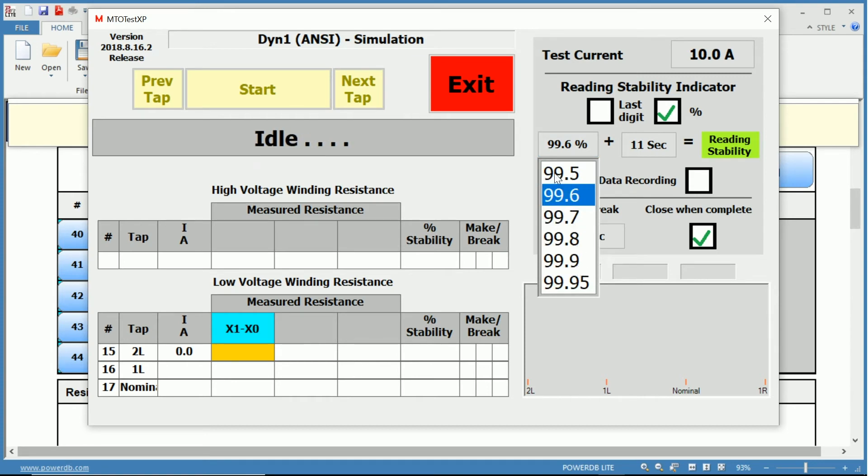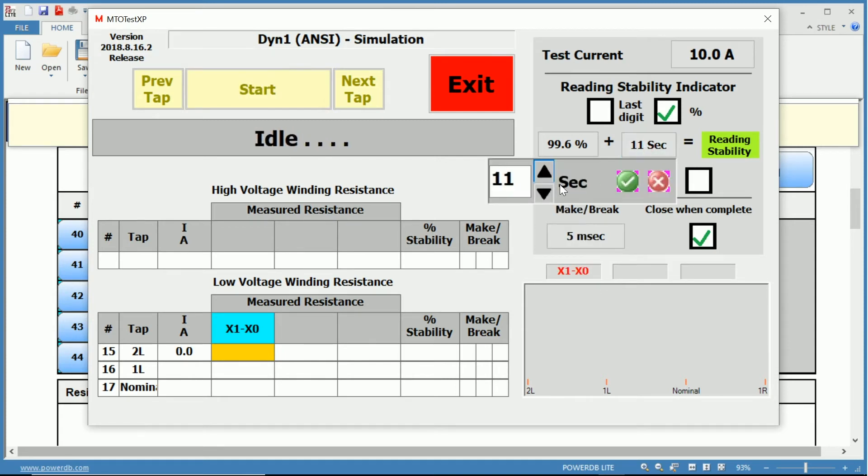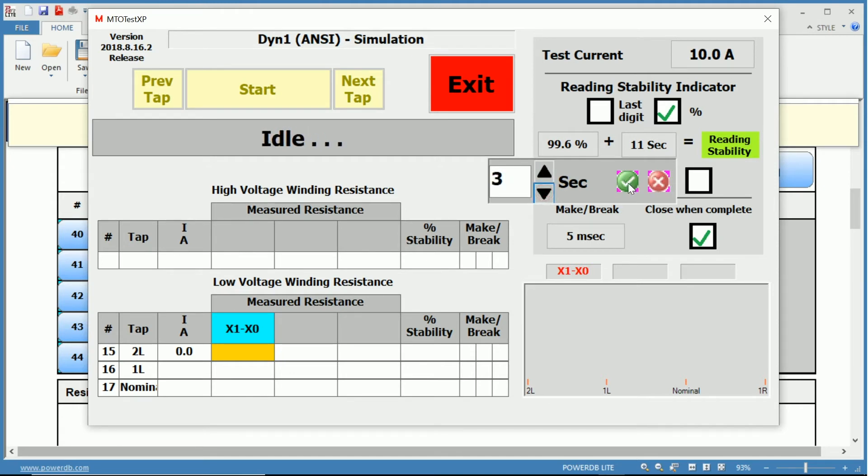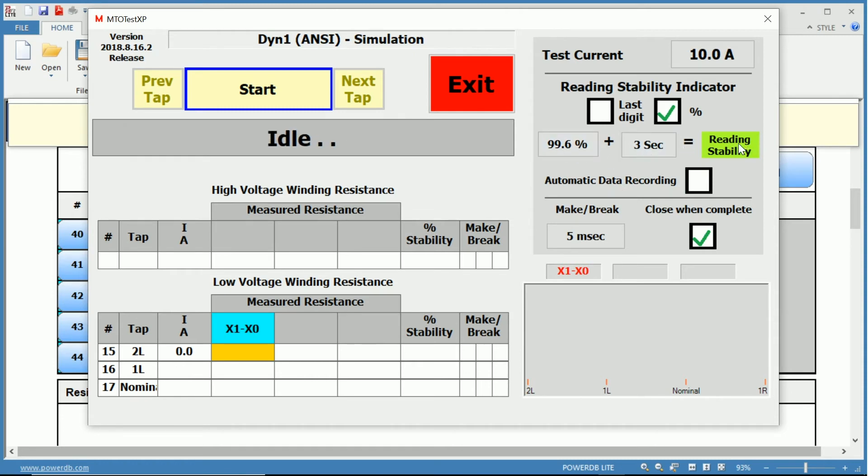Below that, we have our reading stability indicator, which can be in percentage, in which the current must be stable within this percentage, anywhere between 99.5 to 99.95 percent stable for the allotted time. For the purpose of this video, I'll lower this to three seconds.